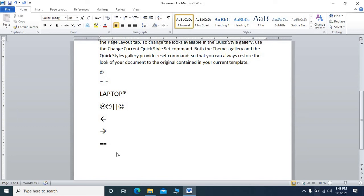If you want a thick left-side arrow, press less-than and then equals-to two times, and it will produce a left-side arrow with a little more thickness.